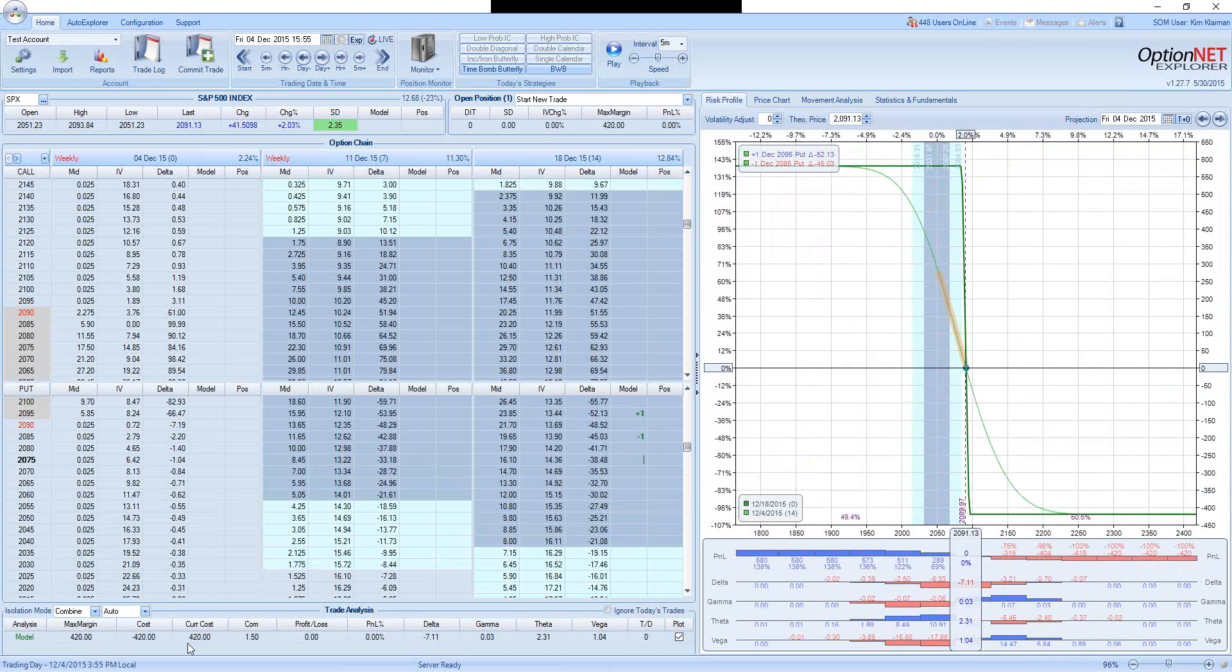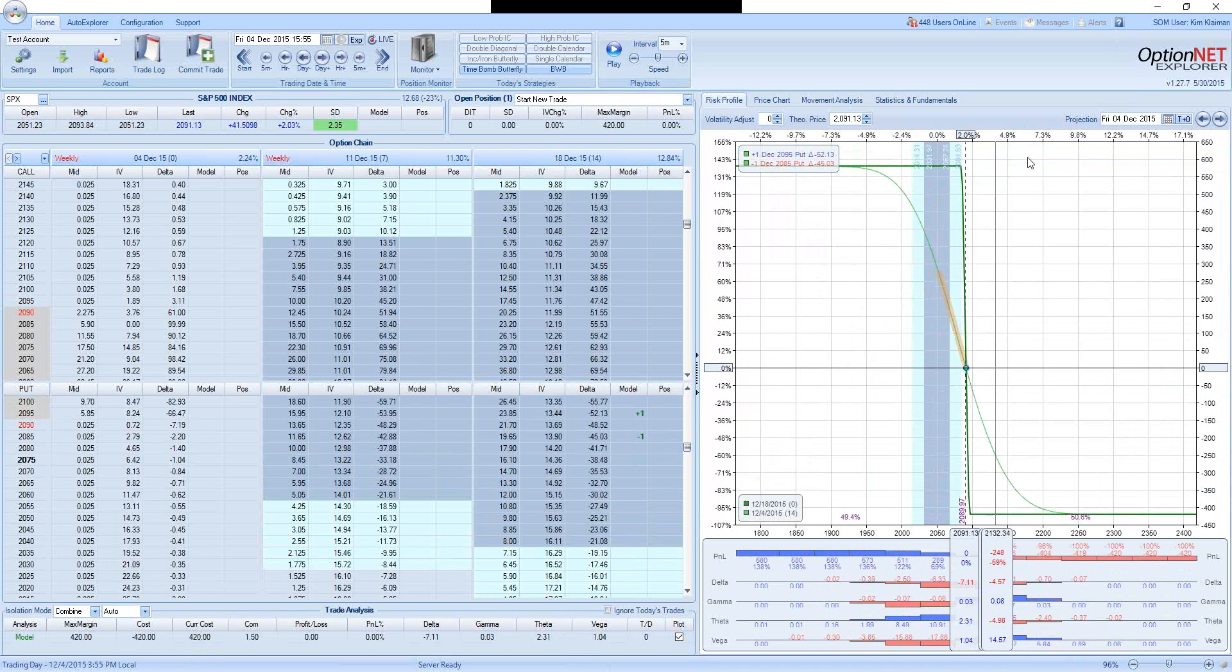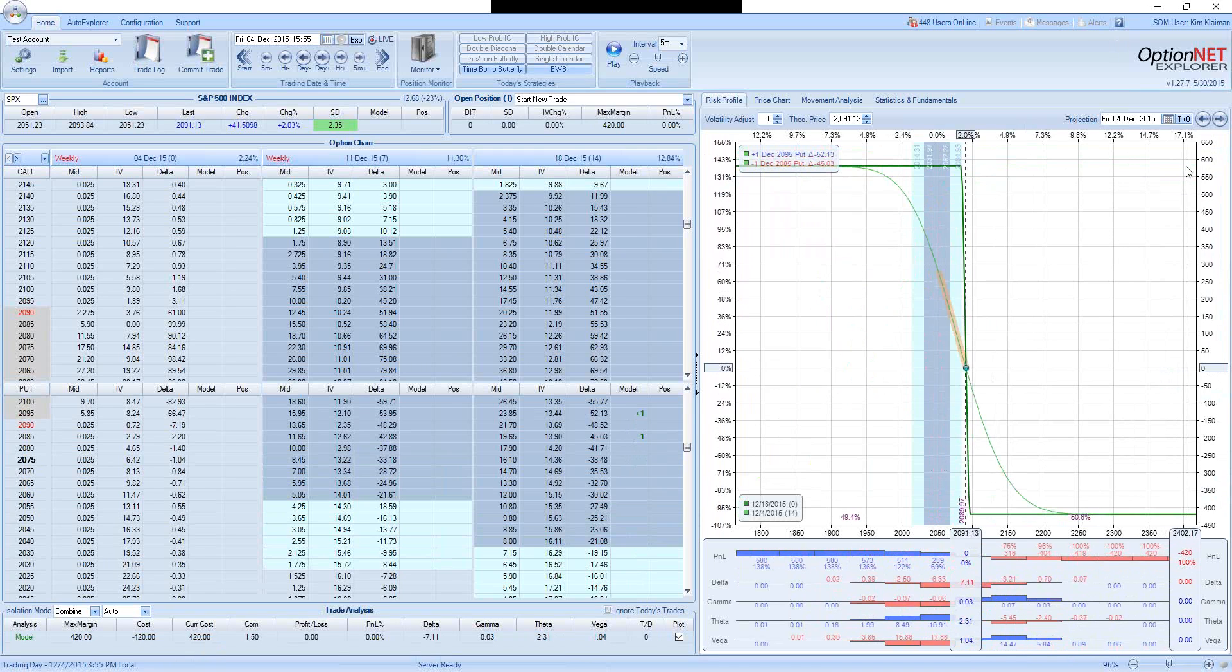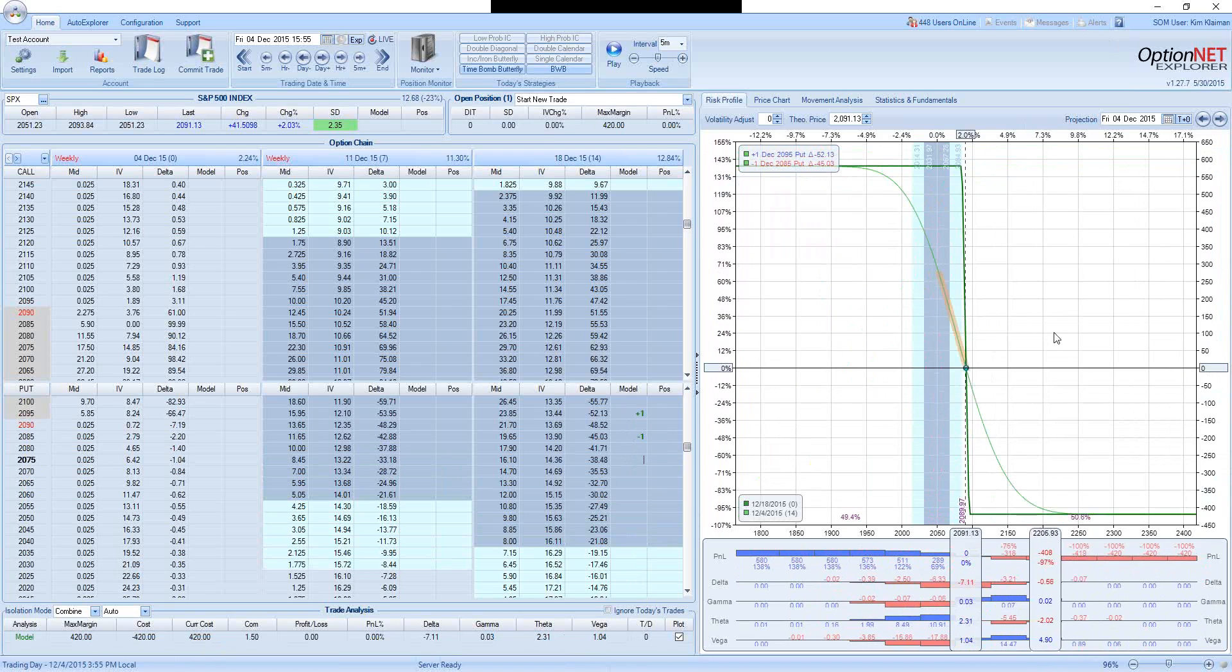So we will be paying $420. Our maximum gain is $560. So we are risking $420 to make $560. That's more or less 1 to 1 reward.